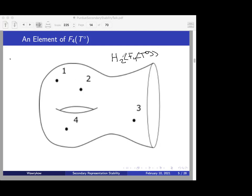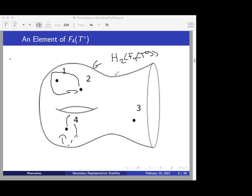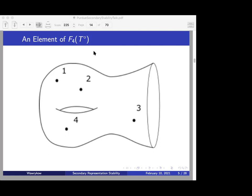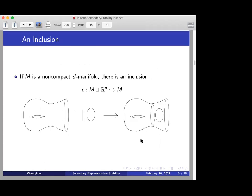So some point in the second homology of the ordered configuration space of four points on the once-punctured torus: you might have two going around one, four going around the handle, and three just chilling out not really doing anything. This represents some homology class in the second homology of the ordered configuration space of four points on the torus. Nothing's too crazy — homology classes are just points going around each other, or points going around the manifold, or sometimes points just sitting there doing nothing.